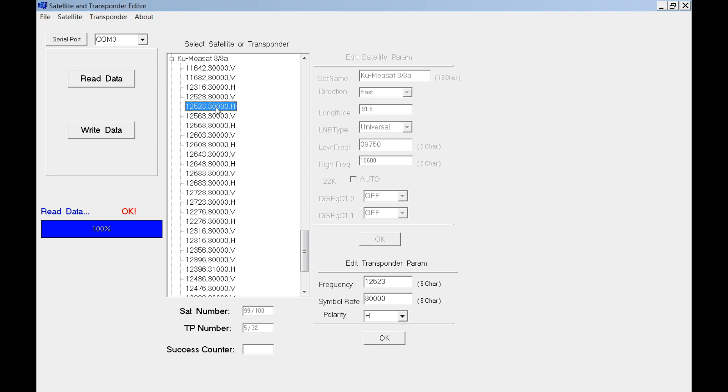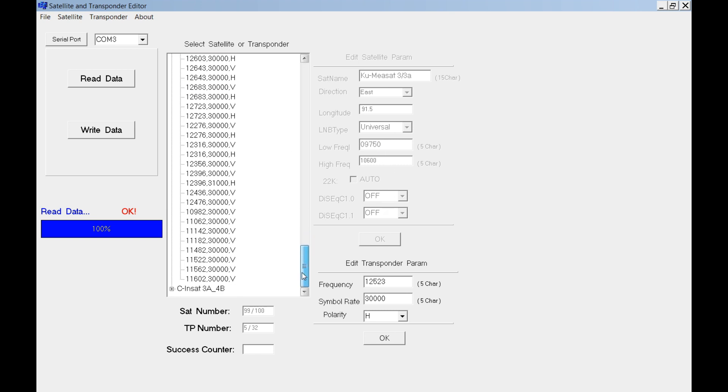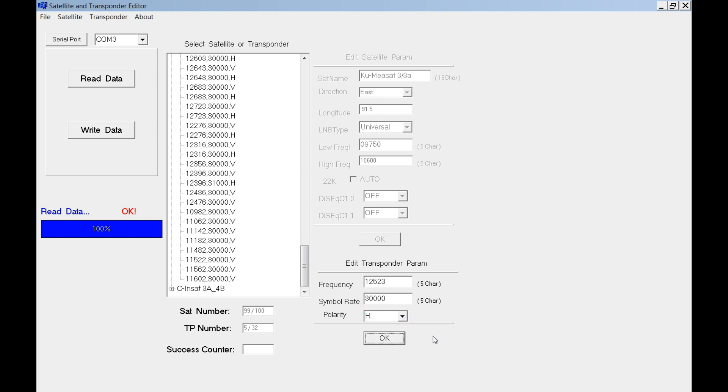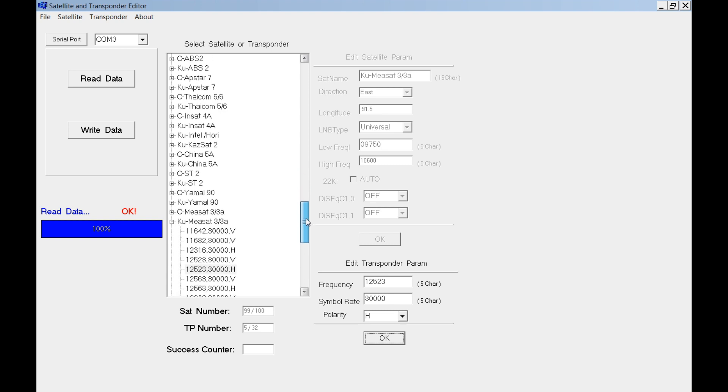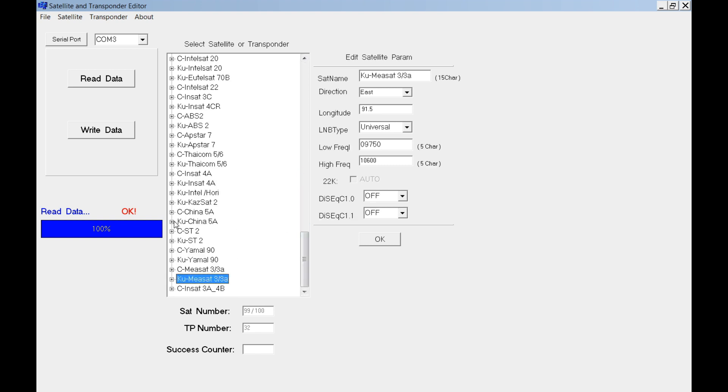This is just transponder from Ku Measat 3, Malaysian satellite. If you select here, you can edit the frequency of transponder, polarity, and just click OK.